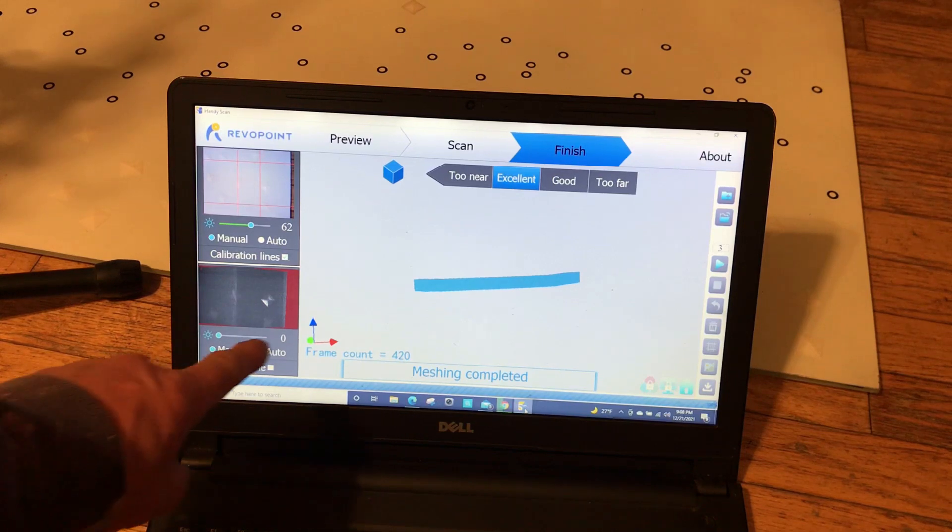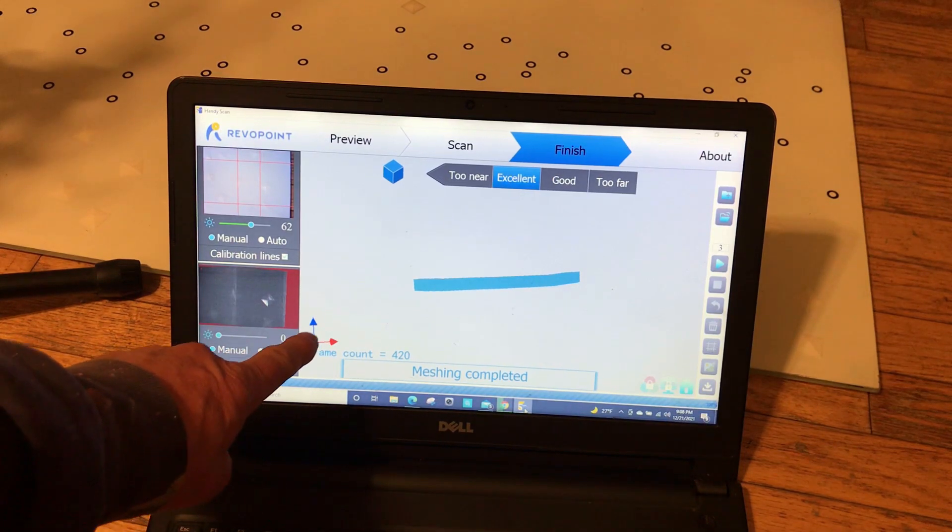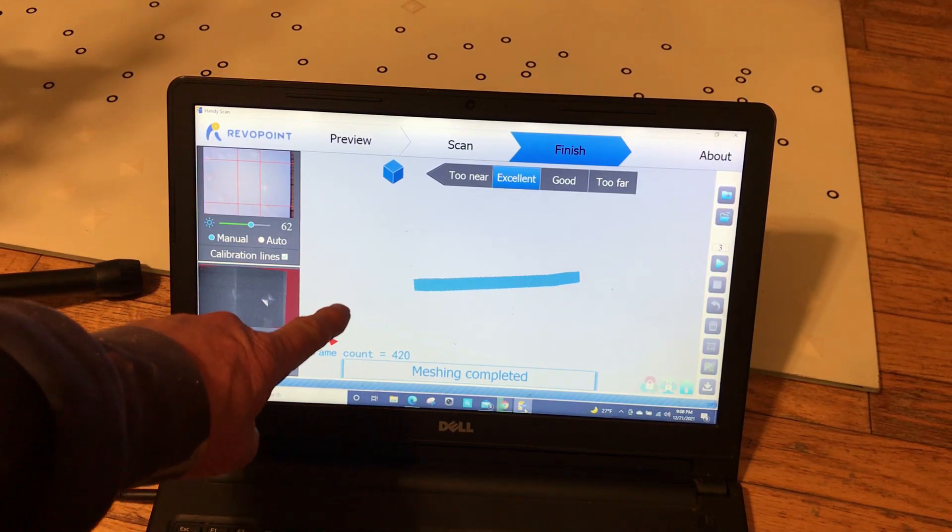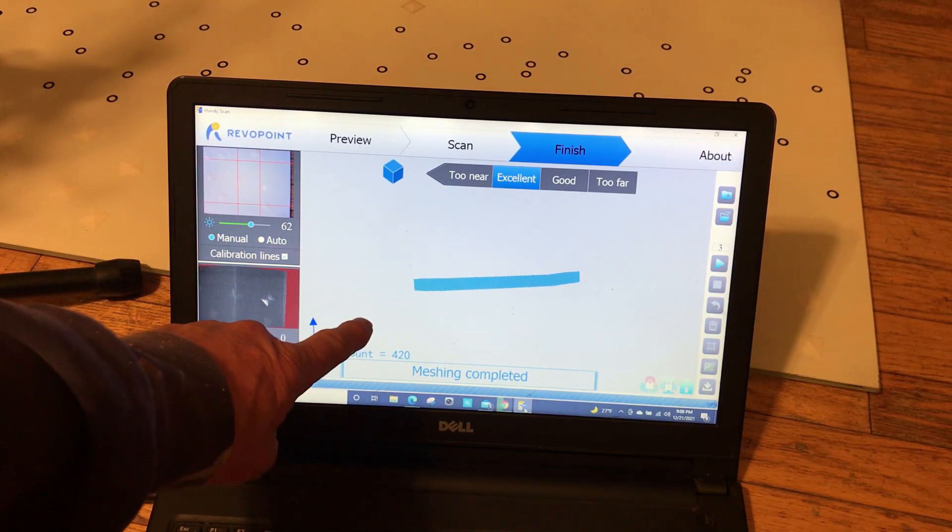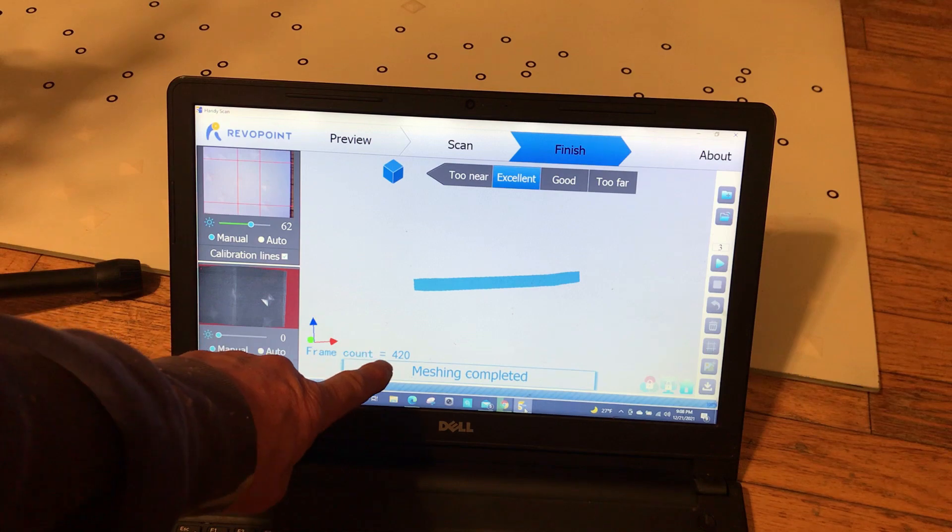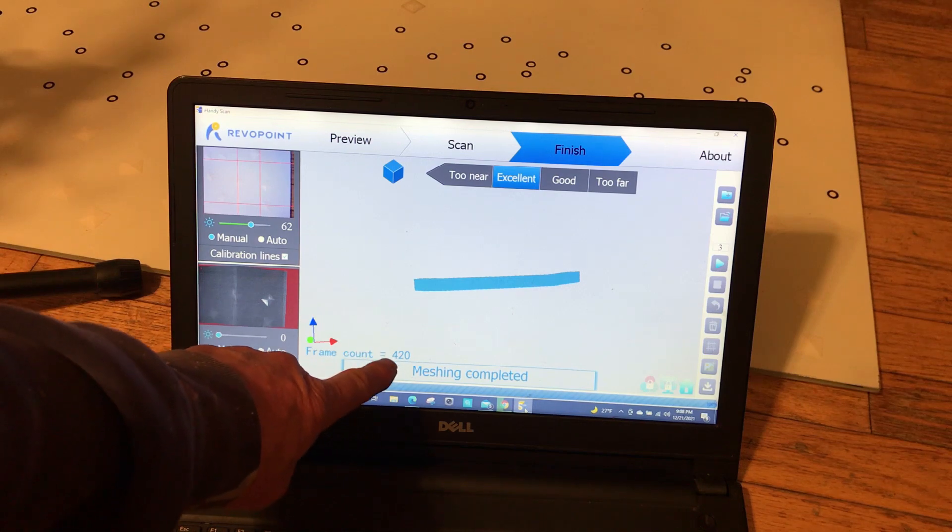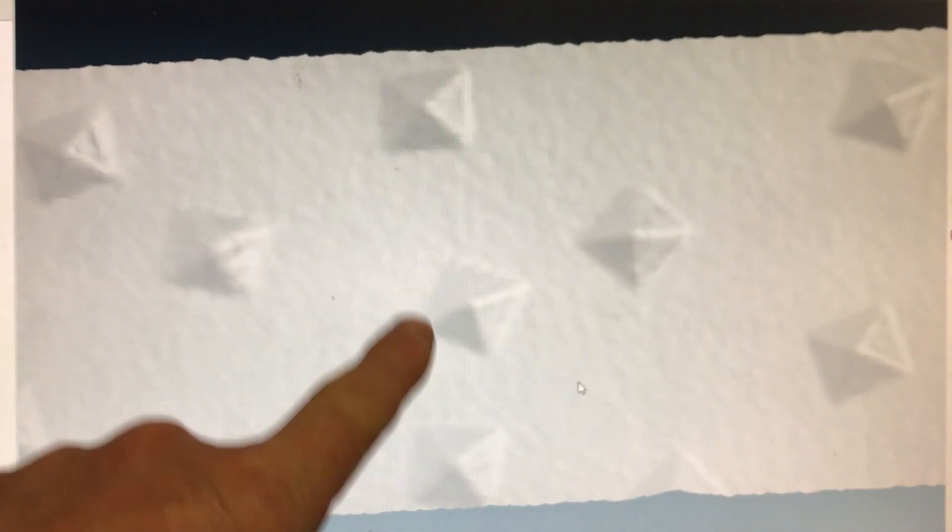I had to scan much slower with the feature-based meshing, and it got 420 frames. Here you can see the four-sided pyramids that I put in the field of view on the glass to act as features.